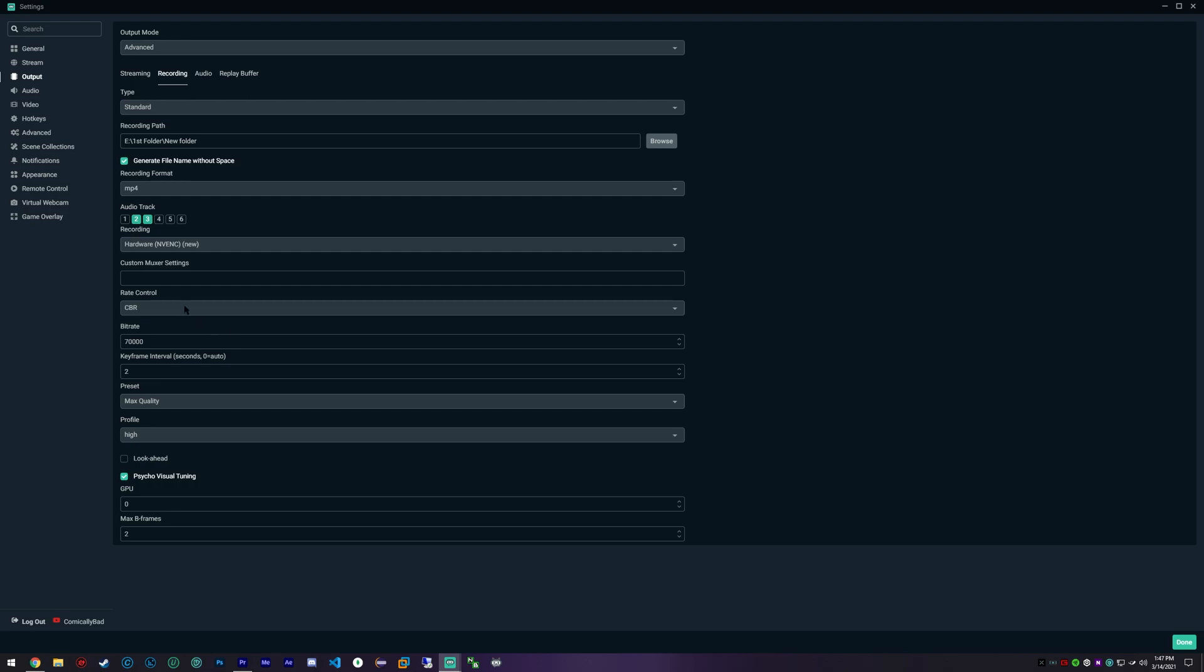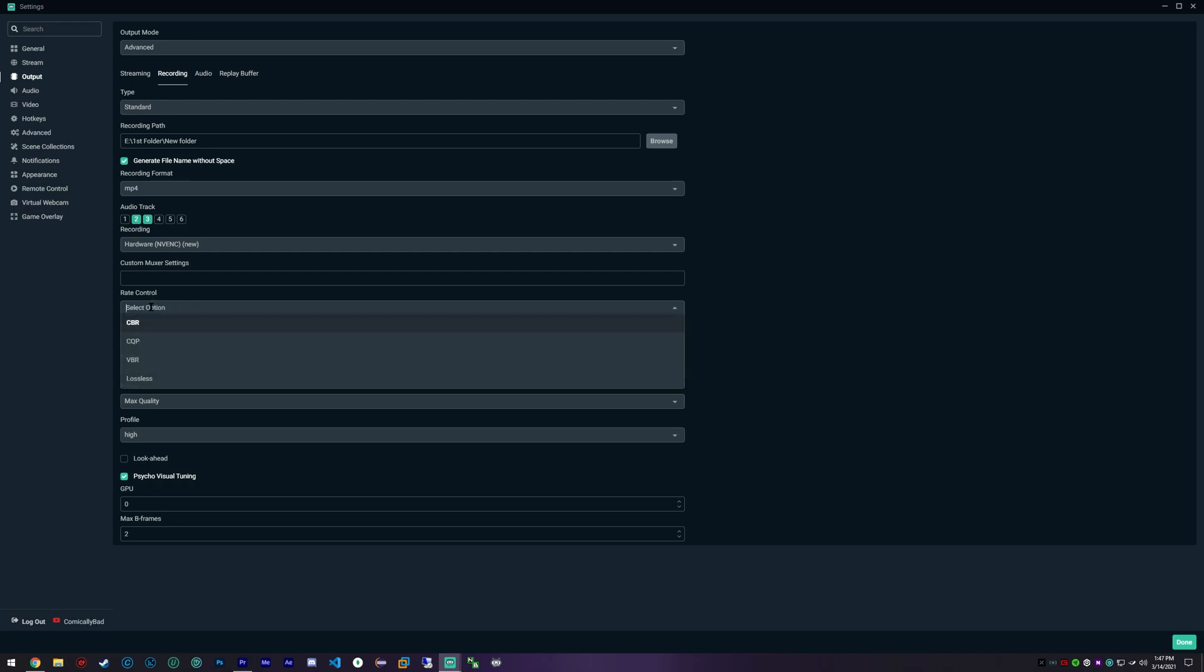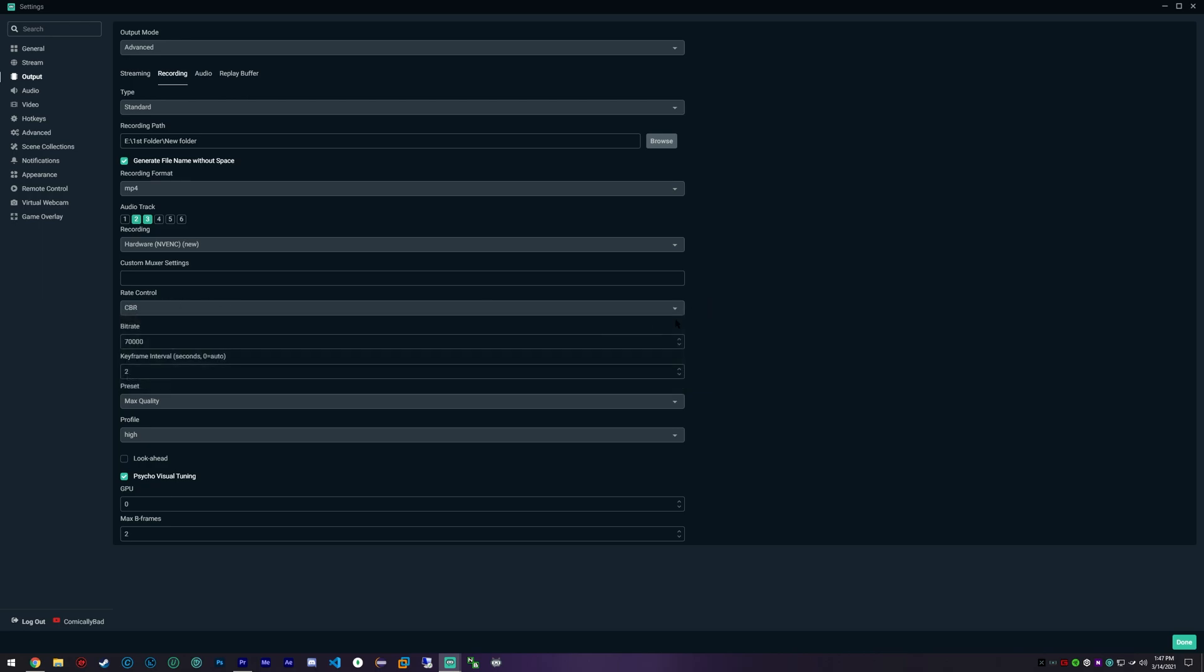Constant bitrate I feel is very important. You can go with a variable, but I really enjoy having a constant bitrate and my bitrate is 70,000.